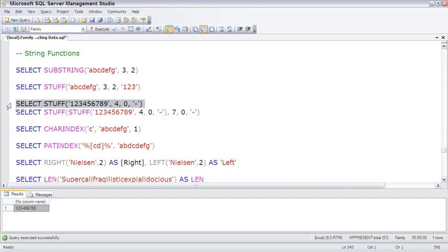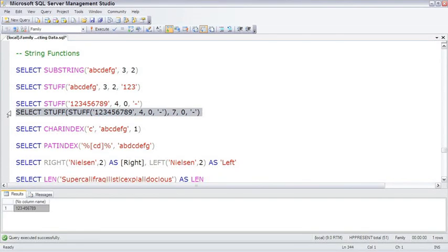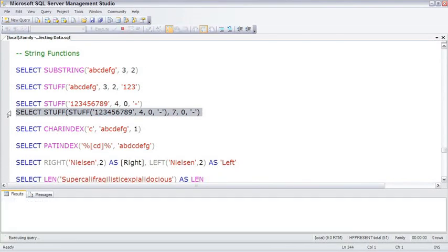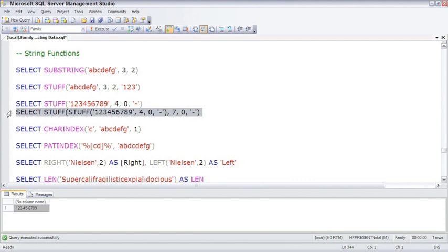A couple more examples of stuff. This example stuffs a couple of hyphens into a string, so it is formatted like a social security number.